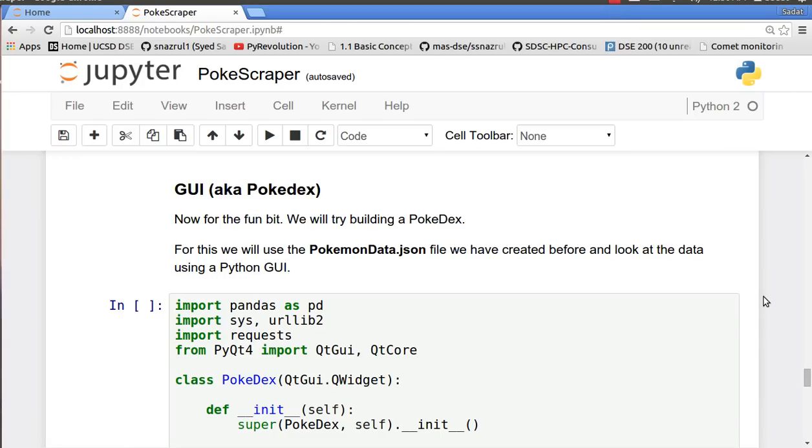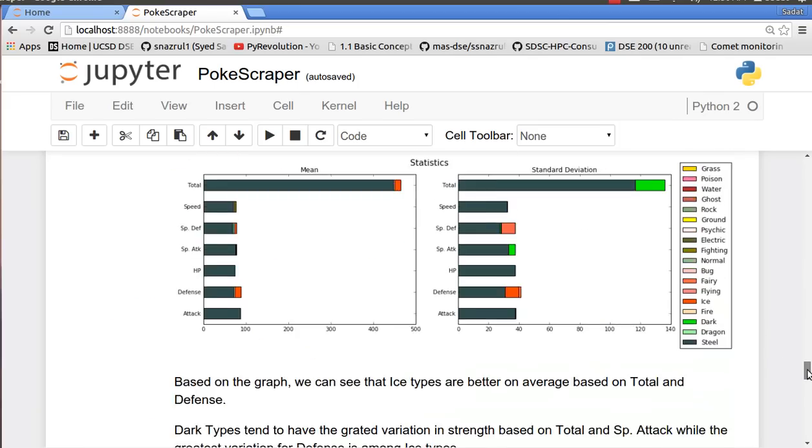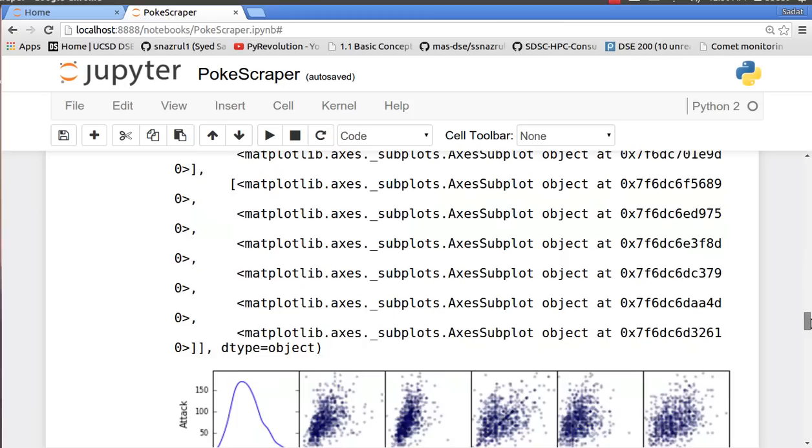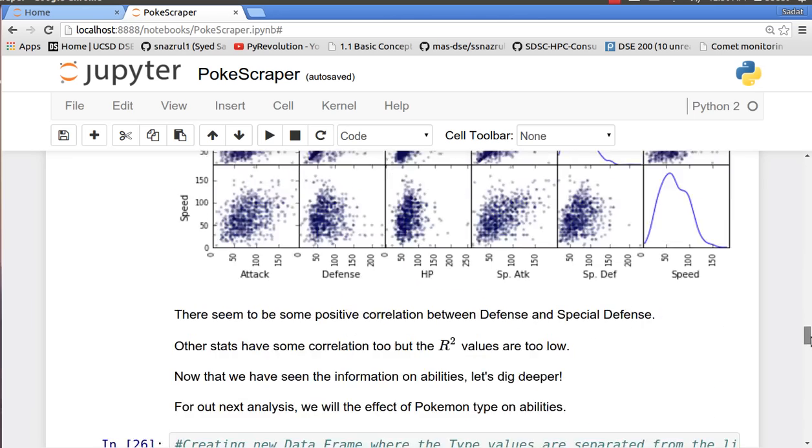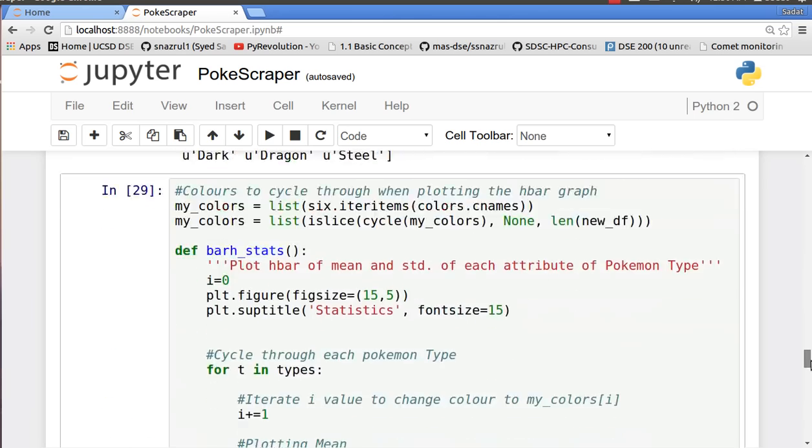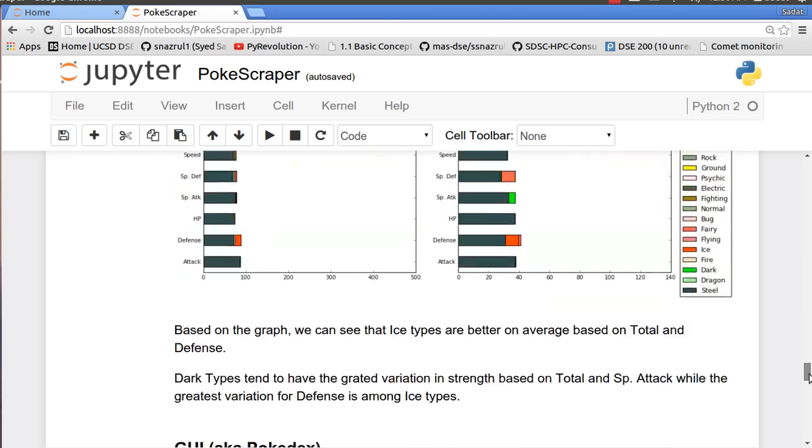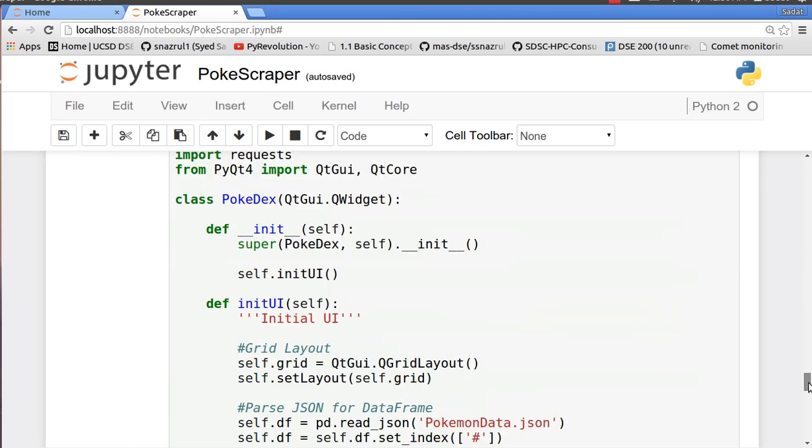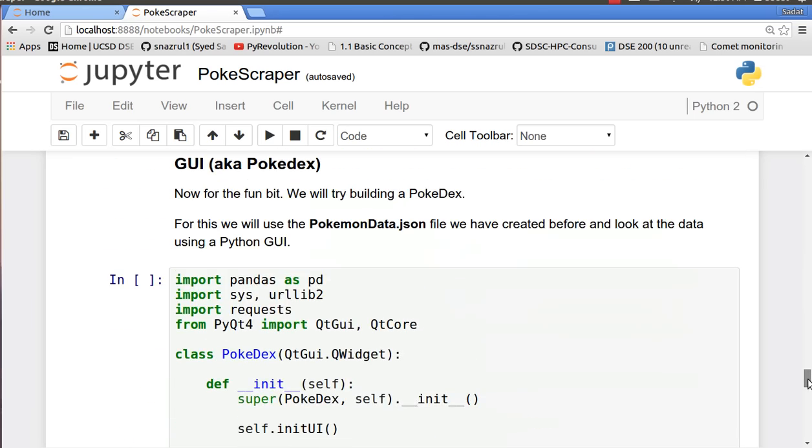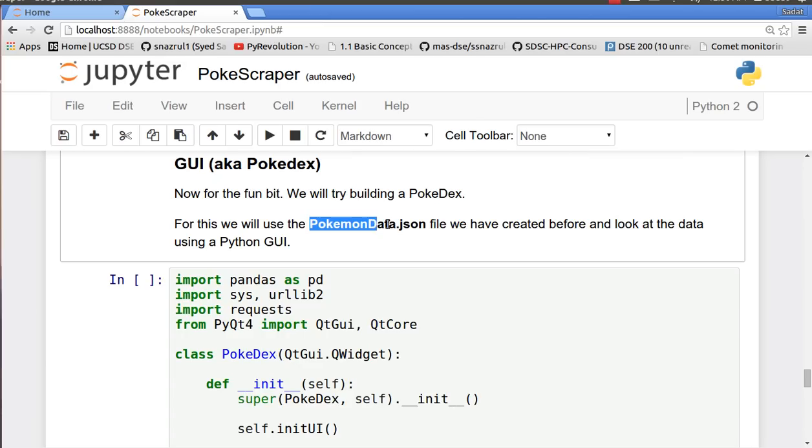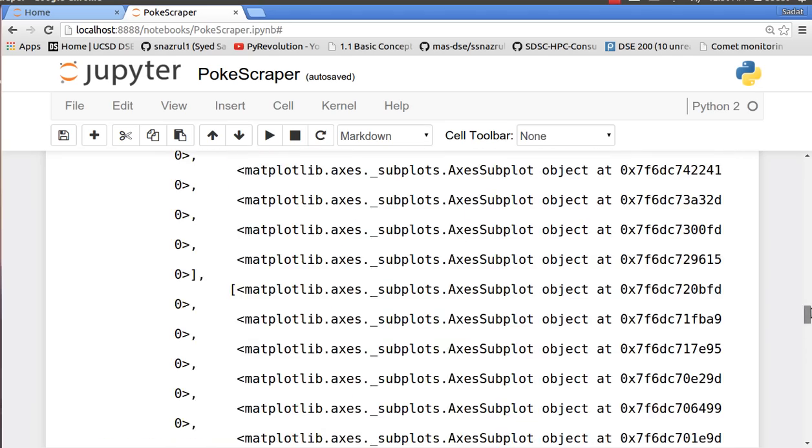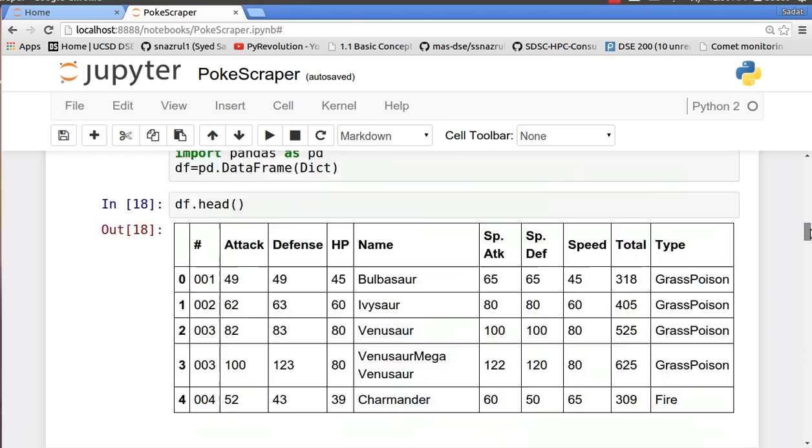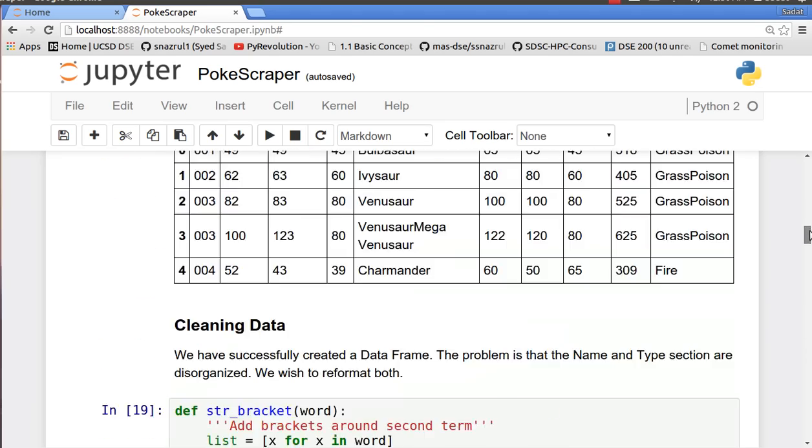Hello everyone, welcome back to another episode of Pokéscrape where we are going to teach you how to parse Pokemon data, do some analysis on it, and finally we are going to teach you how to build a GUI. Now to build a GUI we need the PokemonData.json file which we created on our first tutorial after cleaning the data and everything.